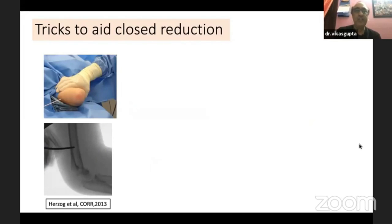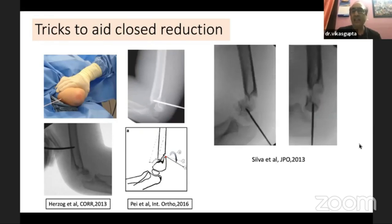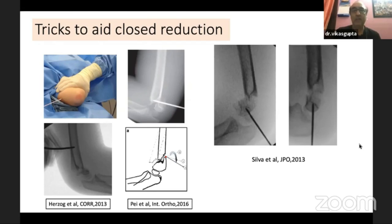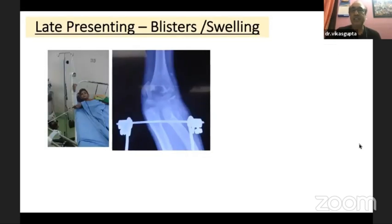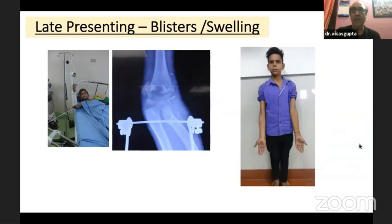Some tricks to aid closed reduction: Herzog described a diaphyseal joystick pin to manipulate the proximal fragment. Silber described an intrafocal pin in the distal fragment, which can be used in a type 4 or flexion type of fracture. A late-presenting fracture with blisters and swelling is a problem, and at times traction is the only solution. The outcome is not excellent, but these fractures heal well and have a reasonably good alignment.